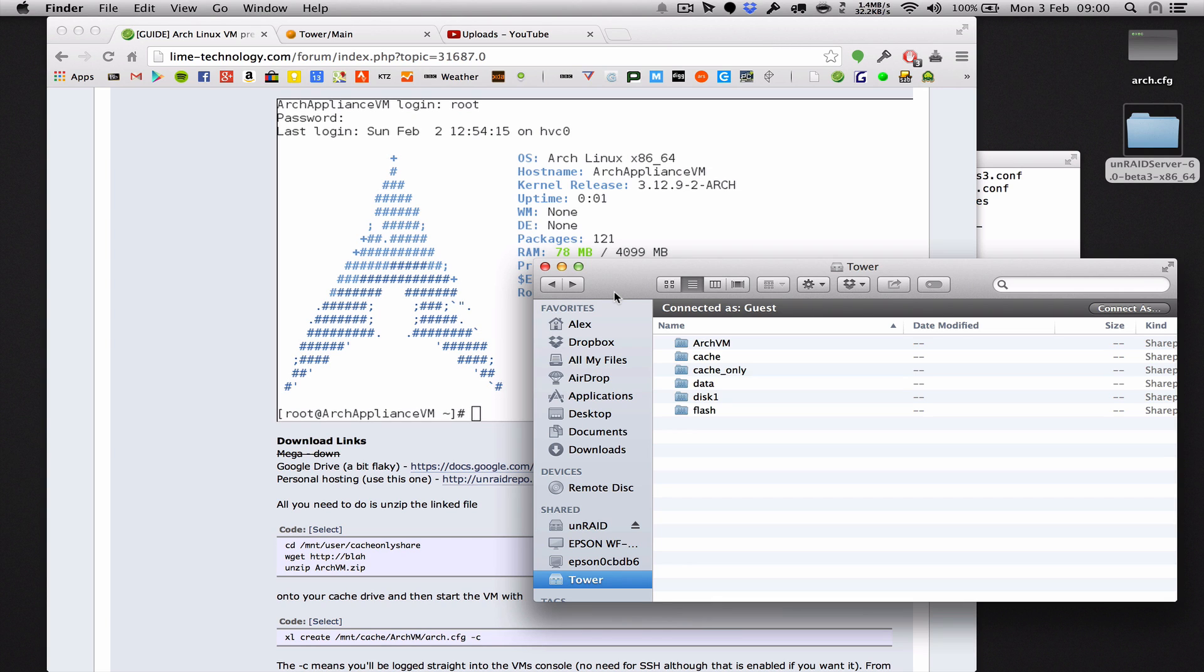Hello there YouTube, welcome to part 5 of my little tutorial series on how to use Unraid and Xen in perfect harmony.